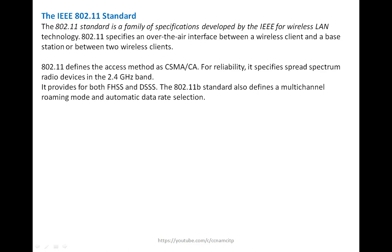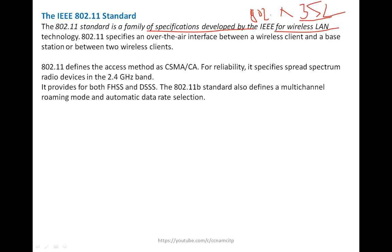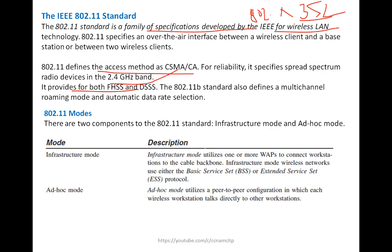IEEE 802.11 Standards: the 802.11 standard is a family of specifications developed by the IEEE for wireless LAN technologies. Just as previous 802.x standards provided specifications for LAN and Ethernet media, 802.11 defines the access method as CSMA/CA. For reliability, it specifies spread spectrum radio devices in the 2.4 GHz band and provides for both FHSS and DSSS.